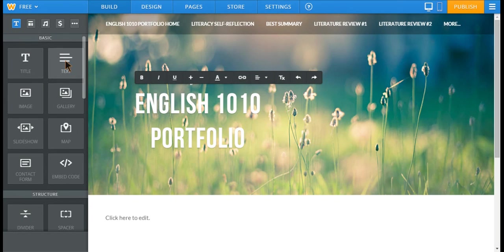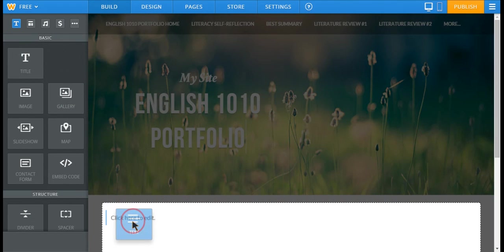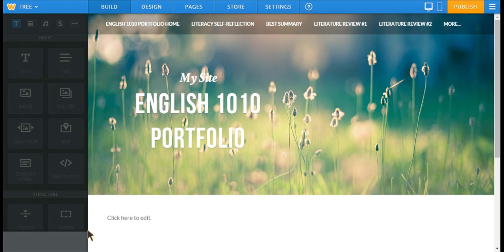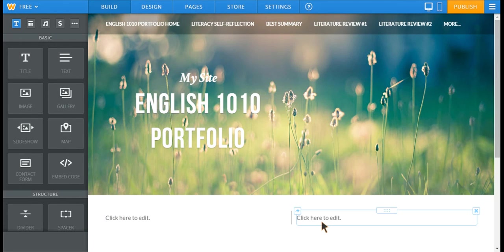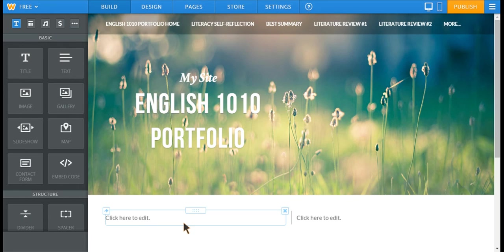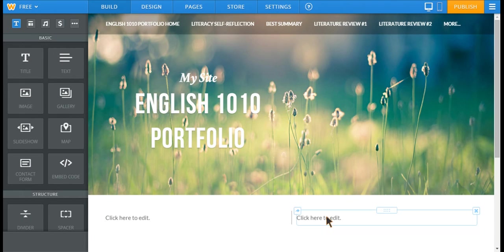To add text, you just drag text down to add a text box, and then you can type here. Then you can change the title or whatever.